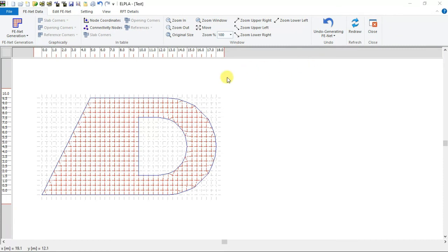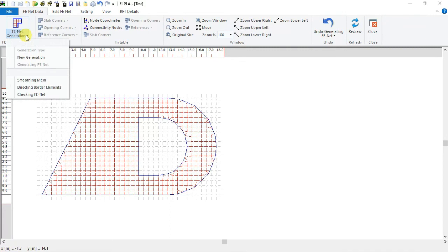The FeNet of the raft appears. We can choose smoothing mesh. This option is used to optimize the dimension of the FeNet by making all elements have nearly the same area as possible. So now the FeNet of the raft has been defined.